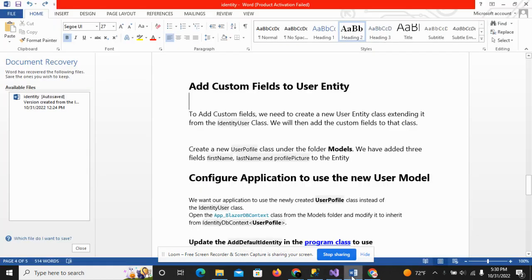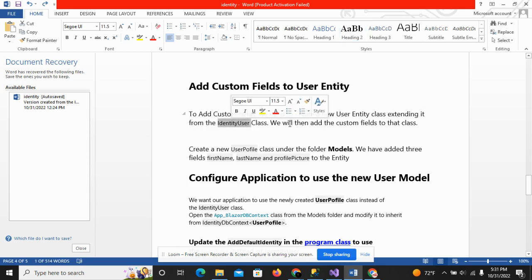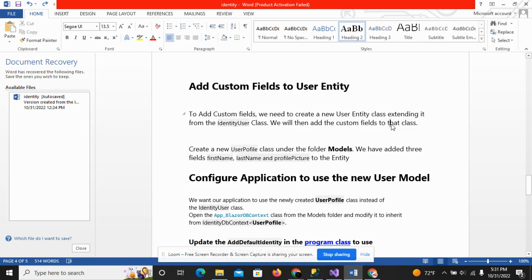Before the implementation, let me show you the basics. To add custom fields, we need to create a new entity class. This class will be extended from the IdentityUser class, and we will add the custom fields to that class. This means I have to create a new class that is inherited or extended from the IdentityUser class.